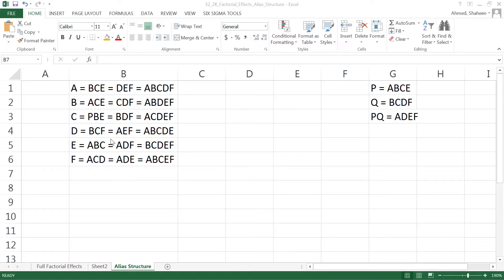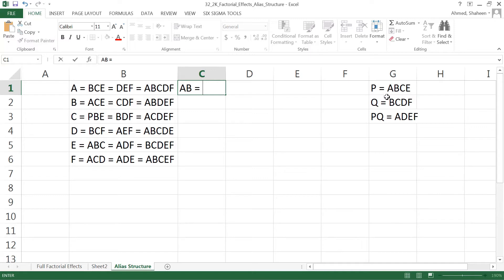After pausing to complete the calculations, I have created all the factorial effects aliased with the main effects A, B, C, D, E, and F. Now I'm going to start with the two-way interactions. We can separate AB from the first identity P — which is ABCE — and get AB aliased with CE. Then we keep doing that, so AB = CE.